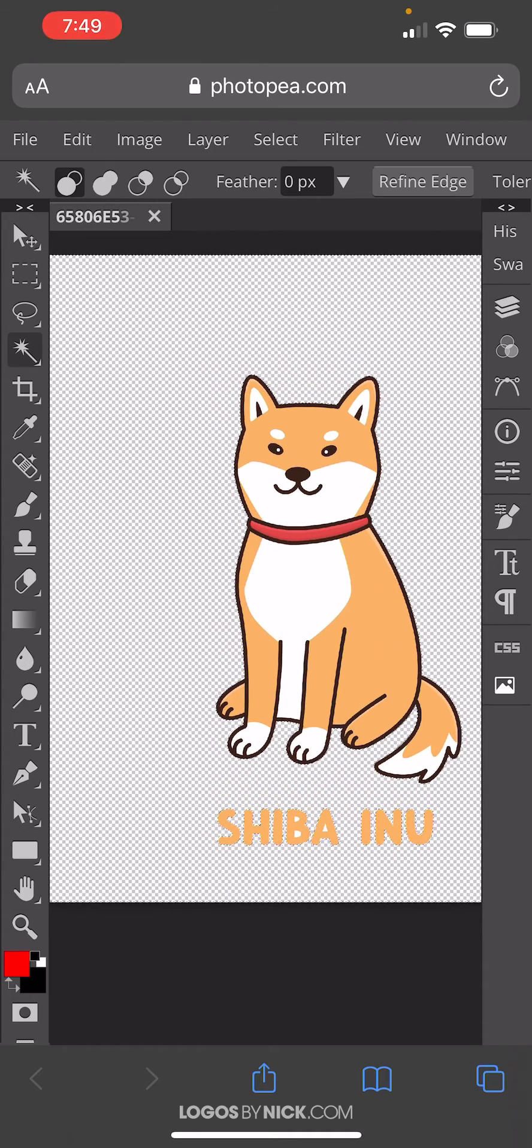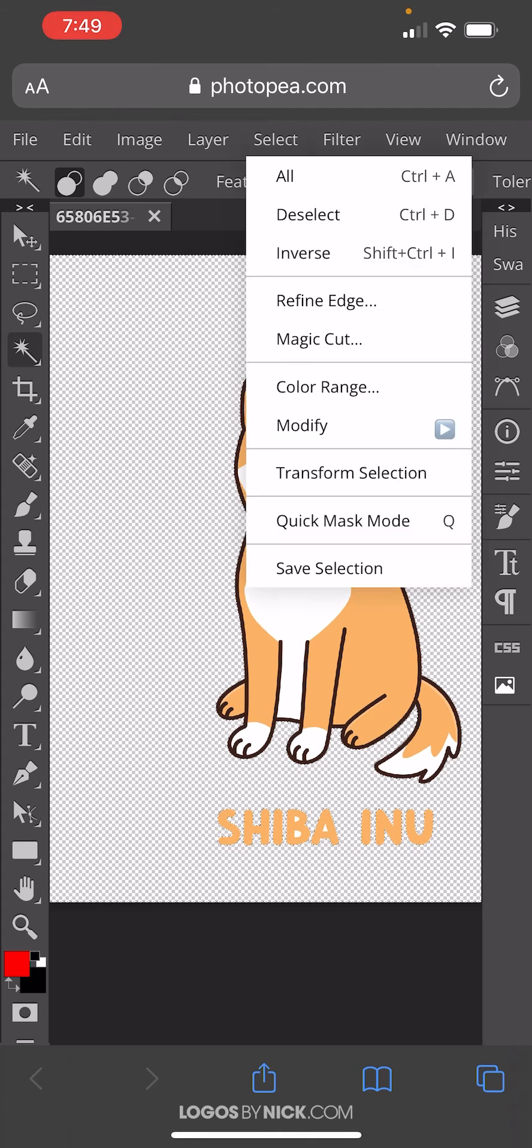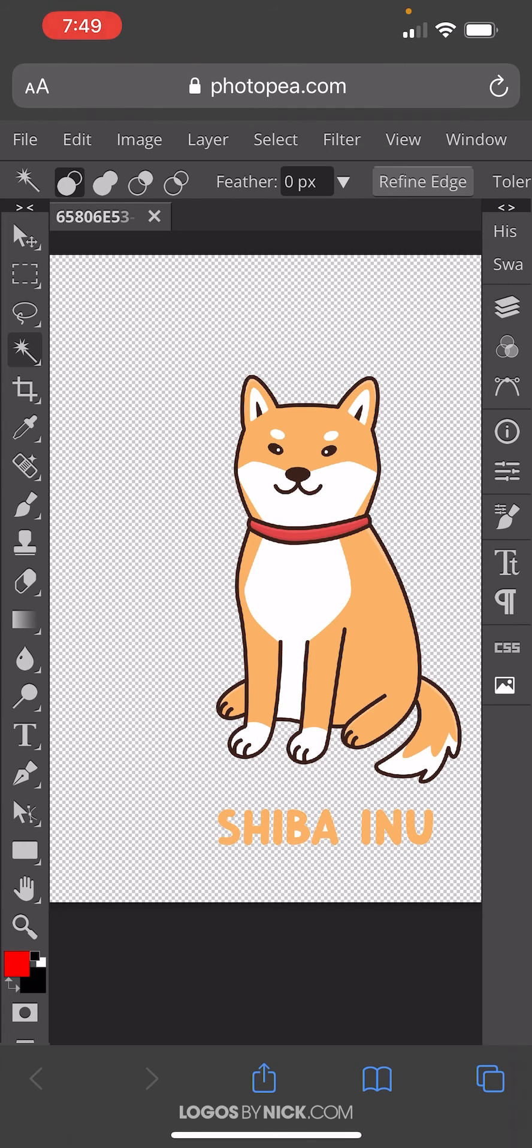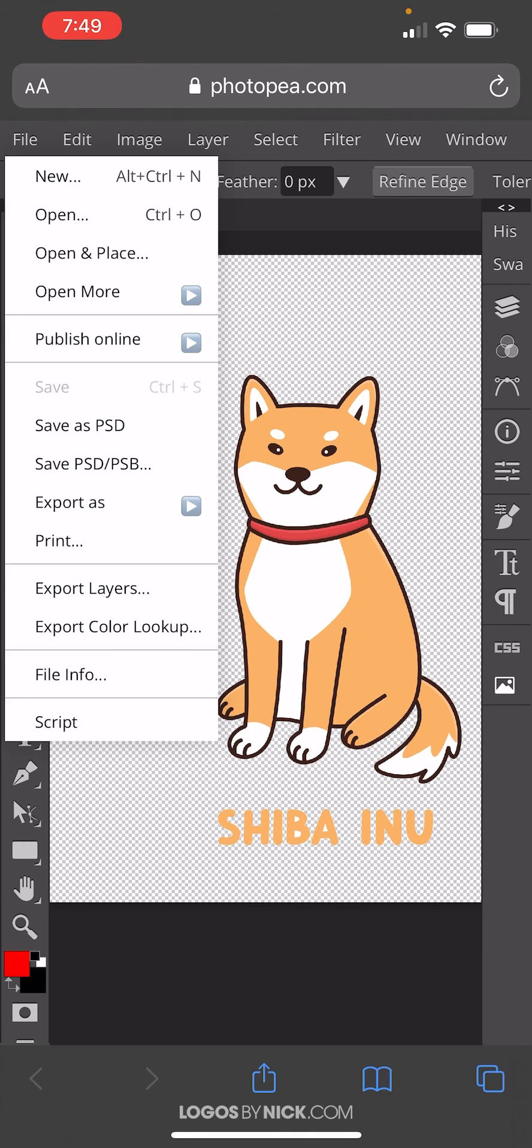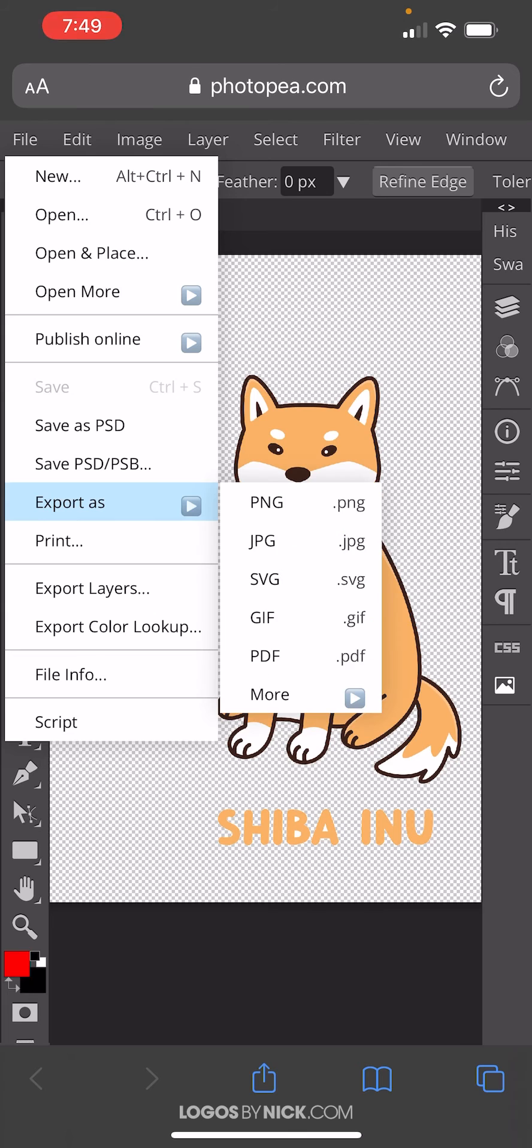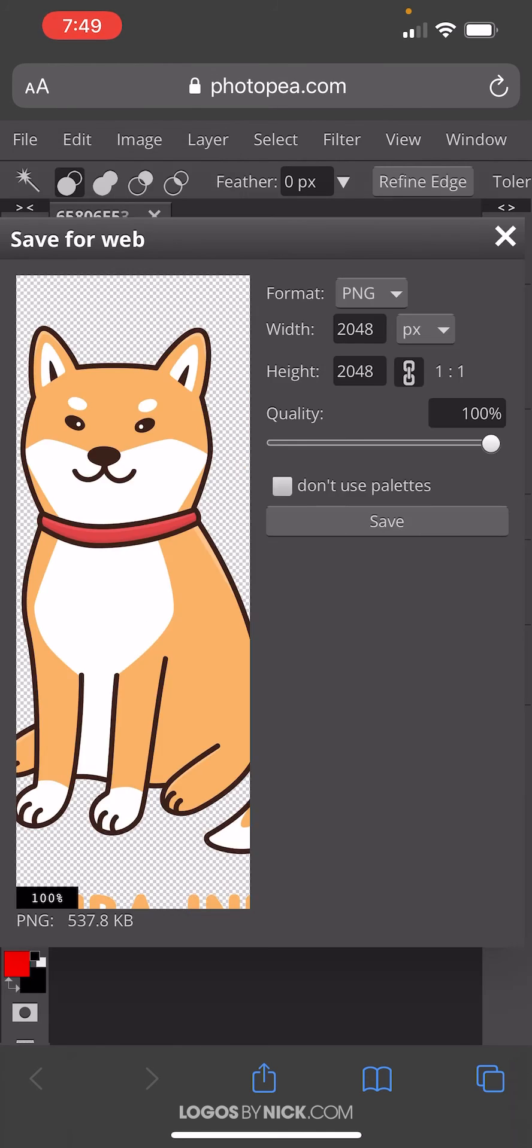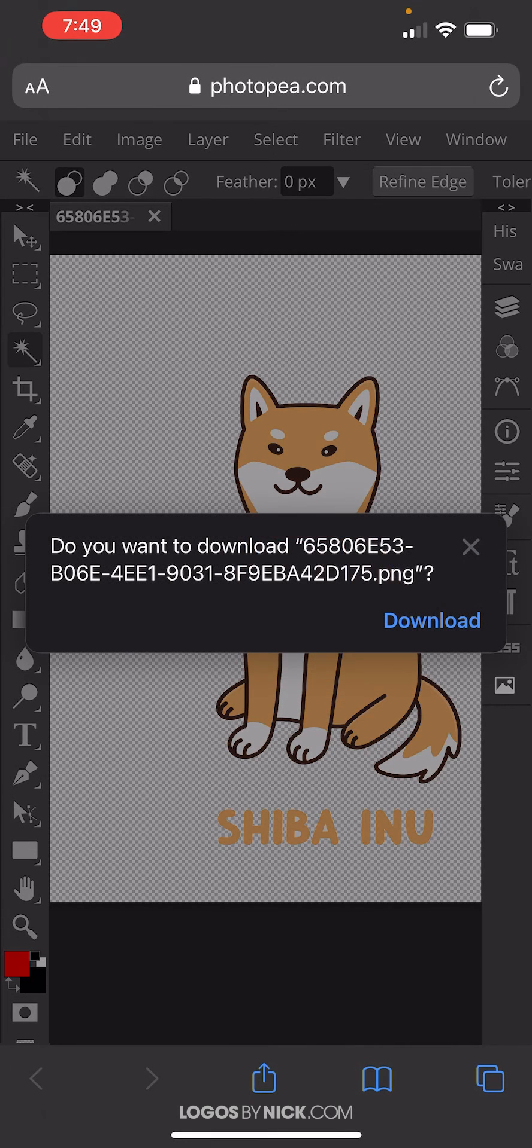So now let's go ahead and save this. Let's go to Select and go to Deselect, and then go to File, Export As, and you want to choose PNG for this, because if you want to maintain your transparent background, you'll have to use PNG. Other formats like JPEG don't support transparency. So choose PNG, and it's going to ask you to save it. Tap on Save, Download,